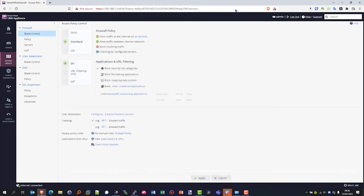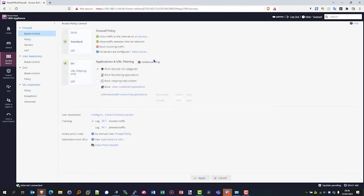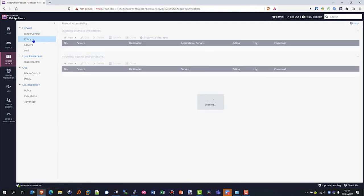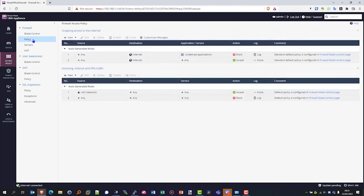If we jump to access policy here, you'll be able to see the blades that we've enabled, such as the firewall policy and application and URL filtering. If we just jump into the policy and just quickly look at some of the auto-generated rules based on the recommended policy.